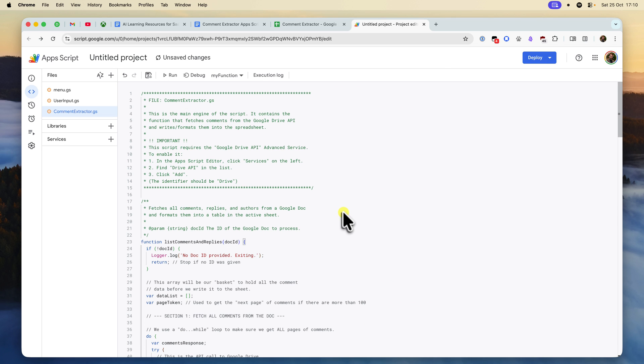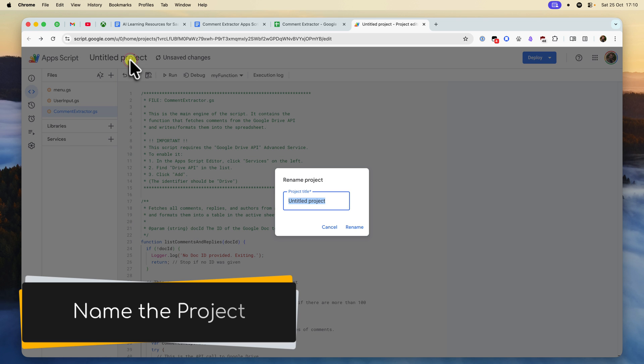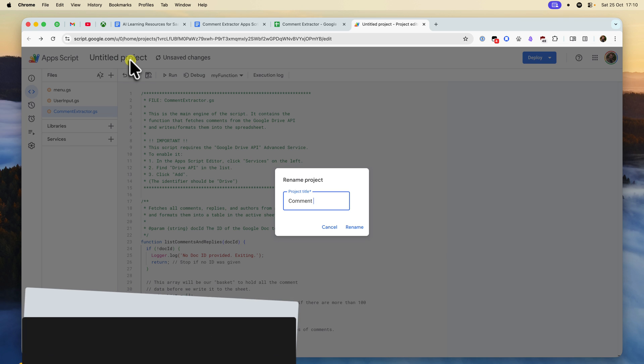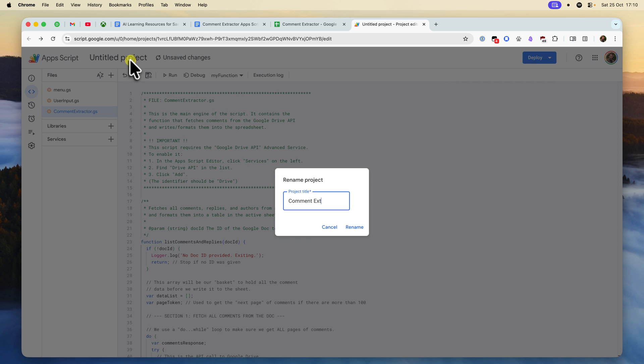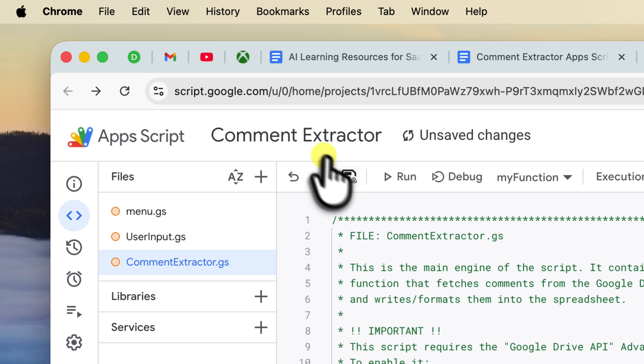Now that we understand the code, let's save our project. But first, let's give it a name. I'm going to call mine comment extractor so that it matches my document. Now we click the save project icon at the top.